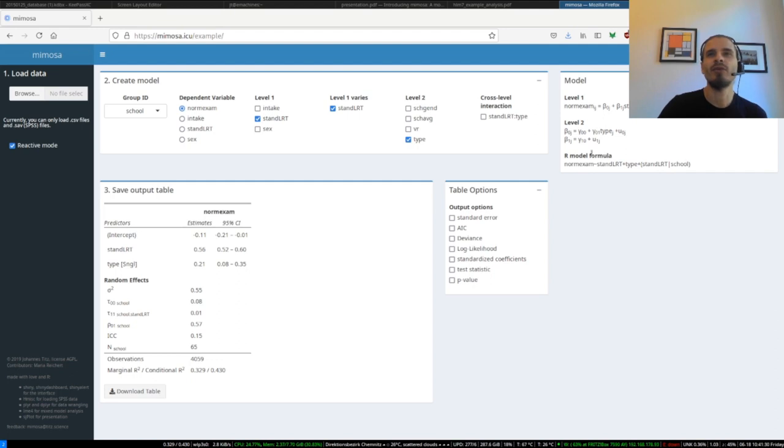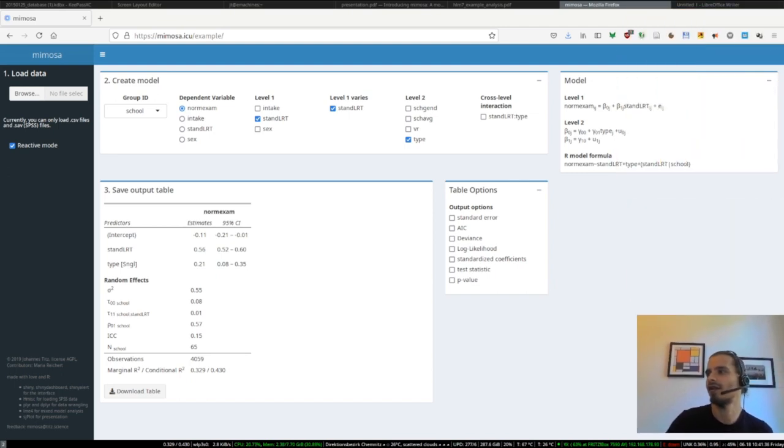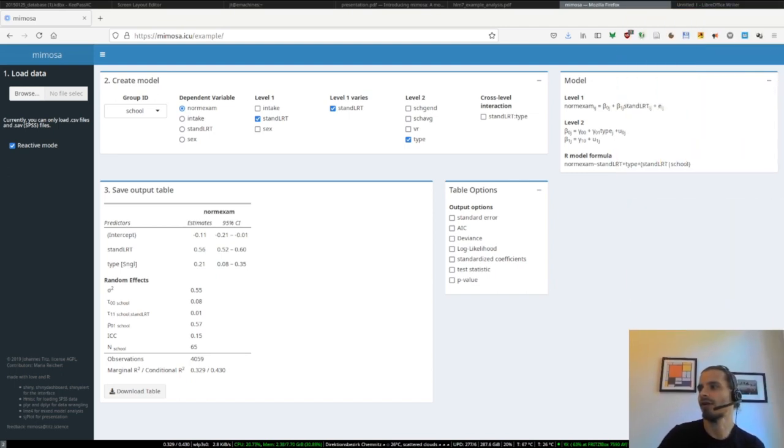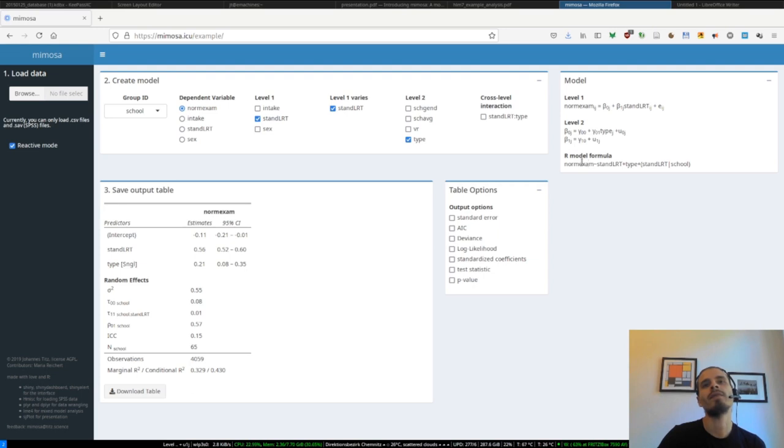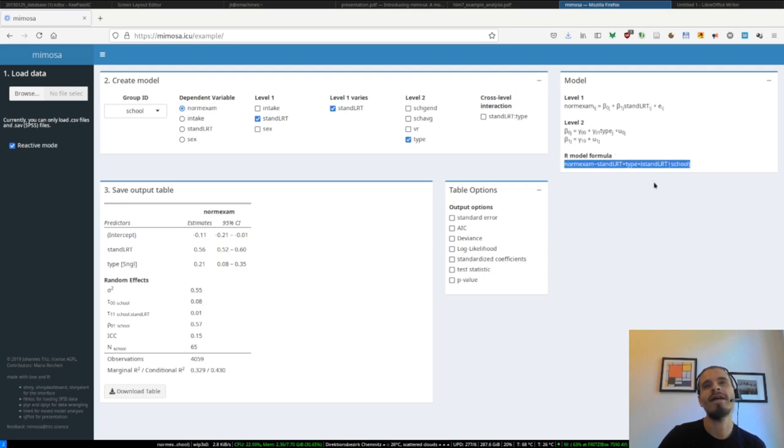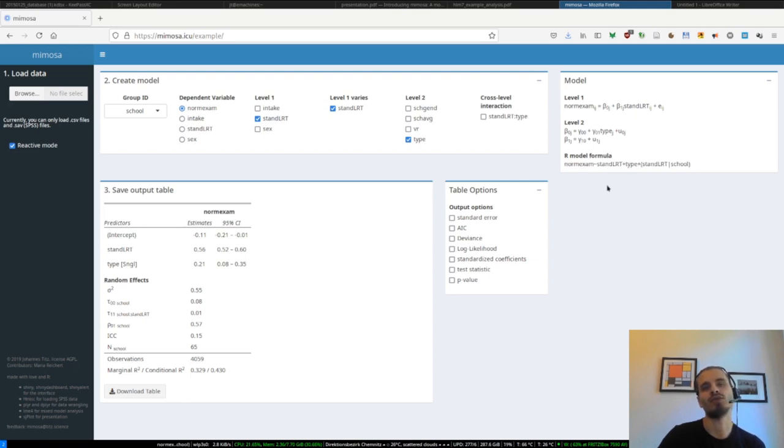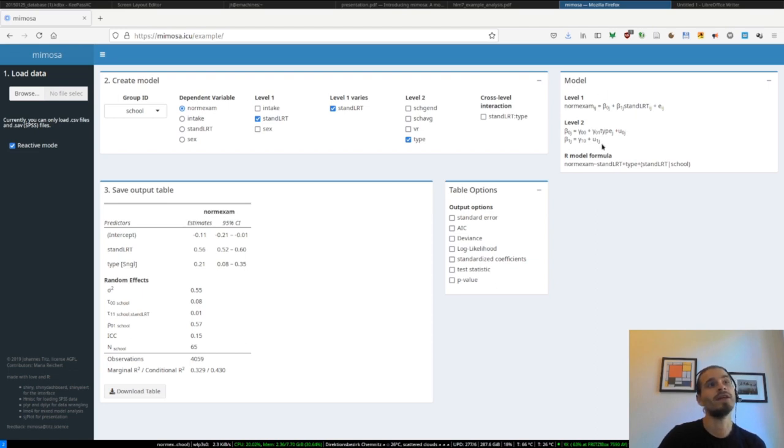On the right-hand side we have a model description. Let me just quickly move my webcam so you can see what I'm talking about. Okay, so here you have a mathematical description of the model on level 1 and level 2, and here you also have the R model formula for the LME4 package. So if you're using R, you could just copy-paste this formula and use the LMER function from LME4 and this will also work. And maybe you're just a beginner in R and later want to use LME4, so this would be an easy transfer from Mimosa to LME4.